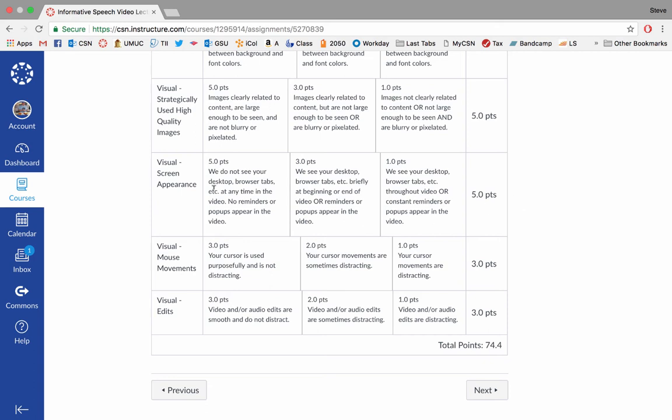So one thing is your screen appearance. And as you can see here, this is a little bit more casual video. You can see all my bookmark tabs up here. But ideally for the assignment itself, since you're going to be using a PowerPoint or Keynote, you will have that in full screen mode, and we won't be able to see your desktop. We won't be able to see browser tabs open. And if you do use Prezi, you will want to record only the Prezi and not the browser itself.